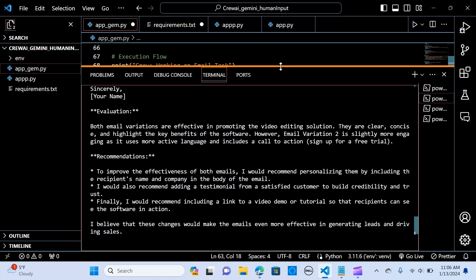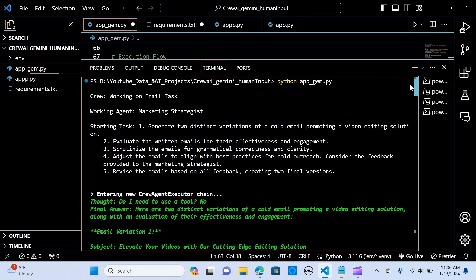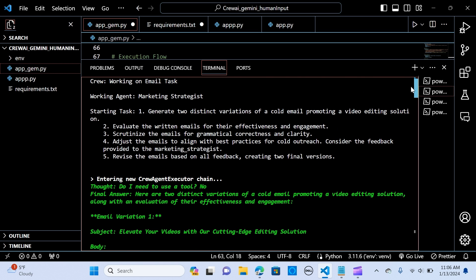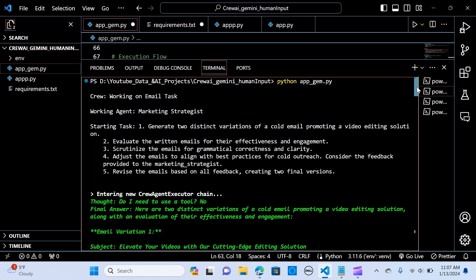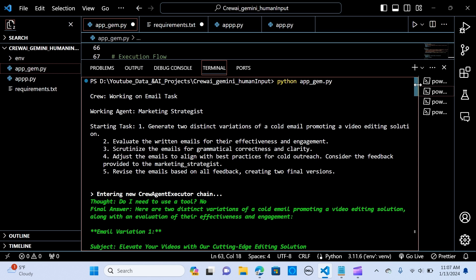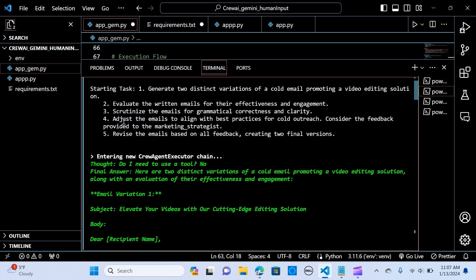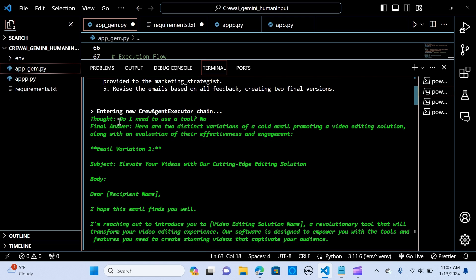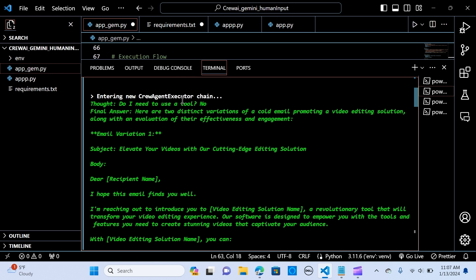Let me show you the output. The crew works on the email task — the working agent is the marketing strategist, who can delegate and starts the task to generate two distinct variations. Because verbose was equal to true, it gives us a breakdown of the execution. It enters the agent executor chain, checks if it needs to use a tool — no — and provides two distinct variations of the cold email promoting a video editing solution, along with an evaluation of effectiveness and engagement.